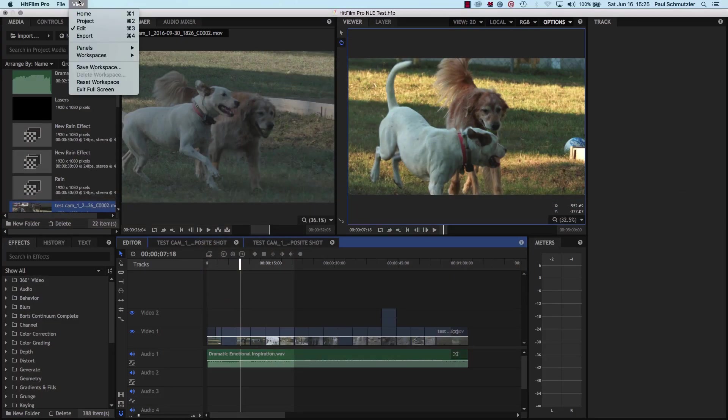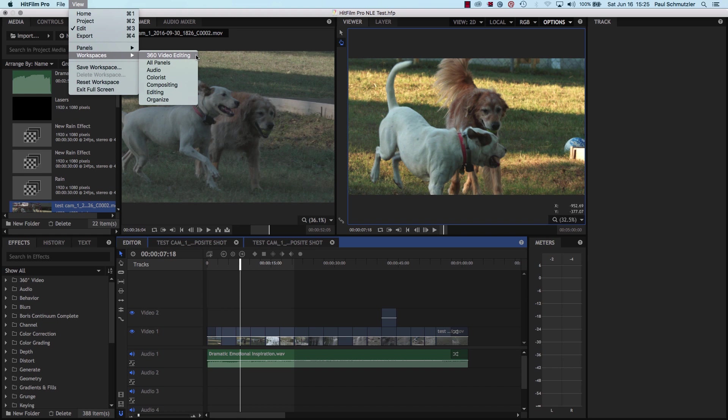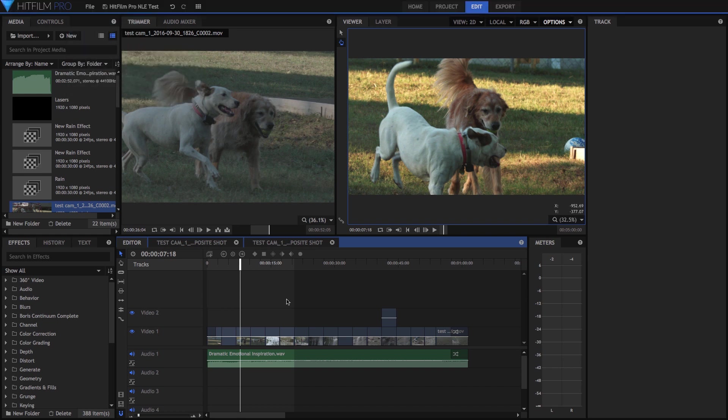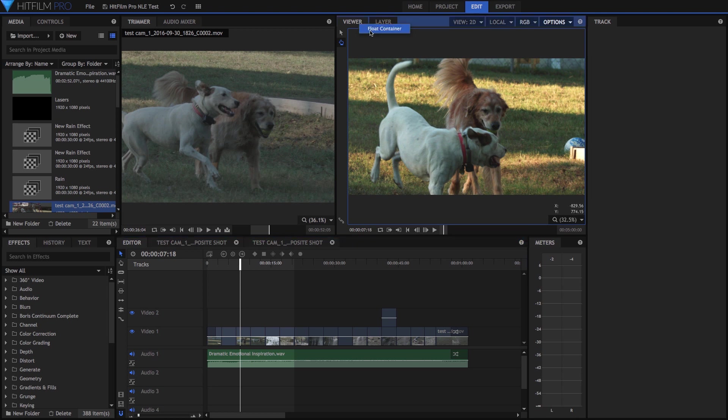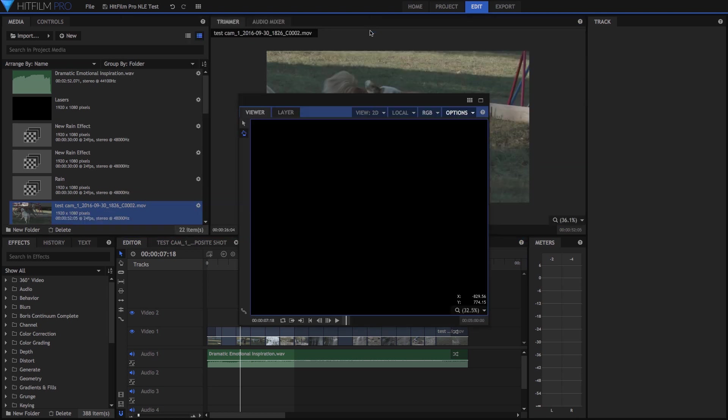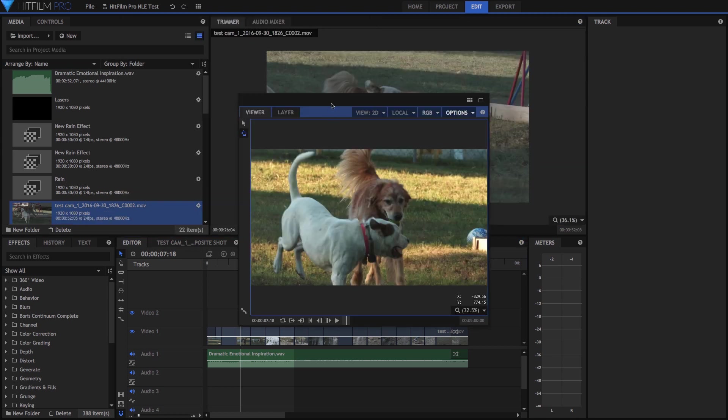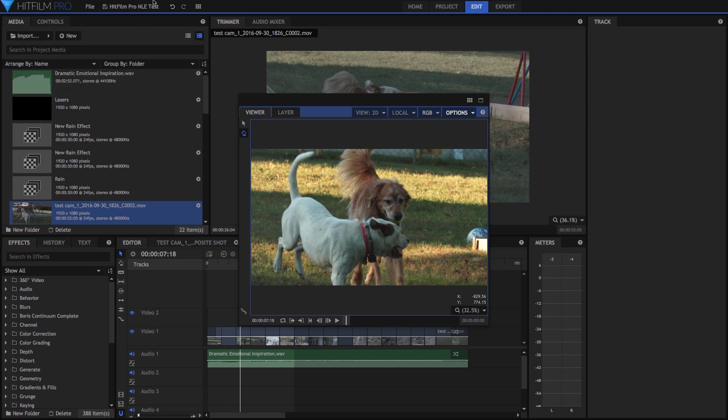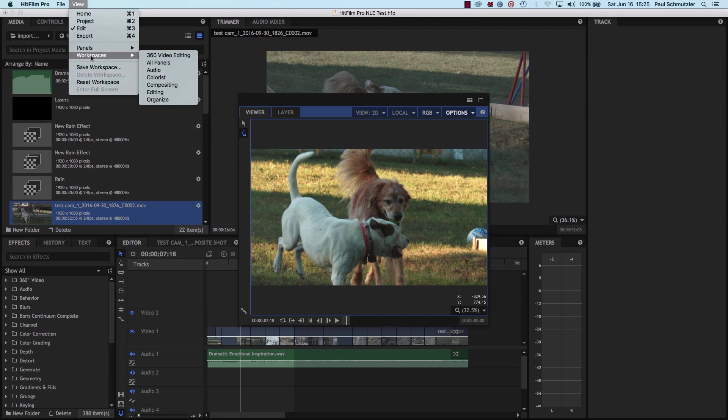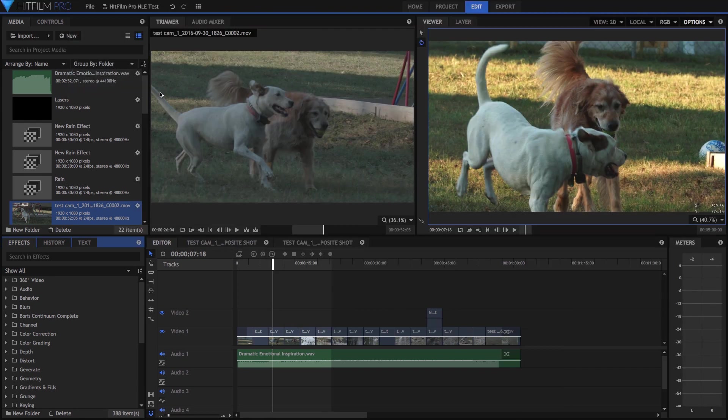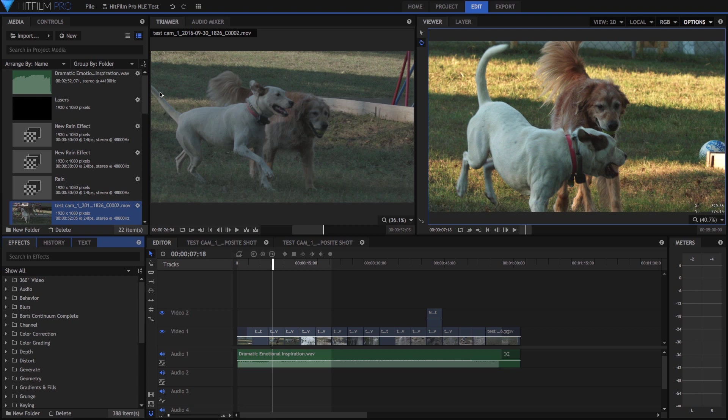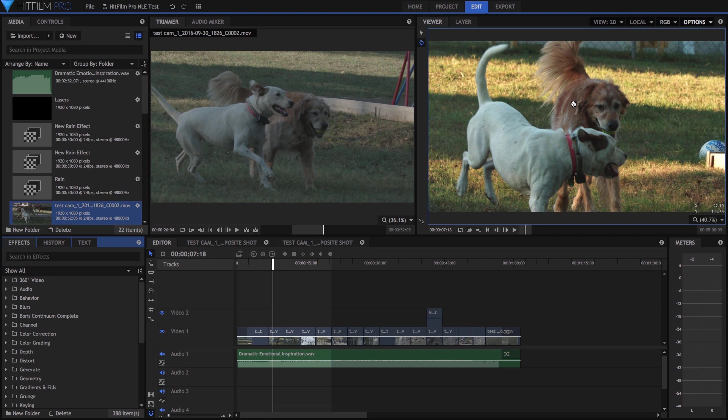It does have several workspaces, which you can access under the view menu here, which will automatically change the layout of all the panels here. You can break off panels in HitFilm Pro, which I really like. Just by right-clicking on a project and telling it to float the container, you can then move it around or move it even onto a second screen. But for my project for now, I'm just going to put it back to the normal workspace for editing.